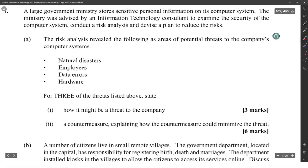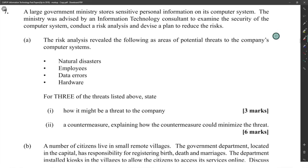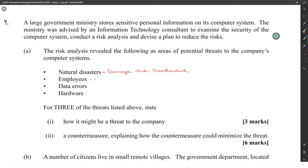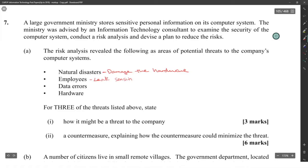The threats identified include natural disasters, employees, and data errors. For three of the threats listed, state how each might be a threat to the company. Natural disasters will damage the hardware. Employees will leak sensitive data. Data errors will cause wrong decisions to be made.